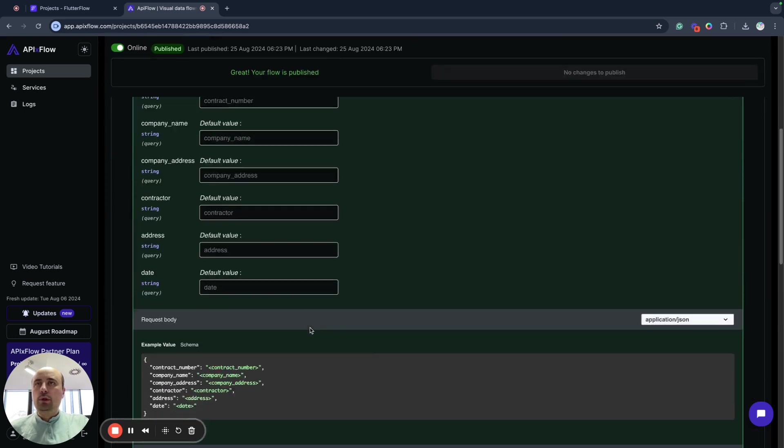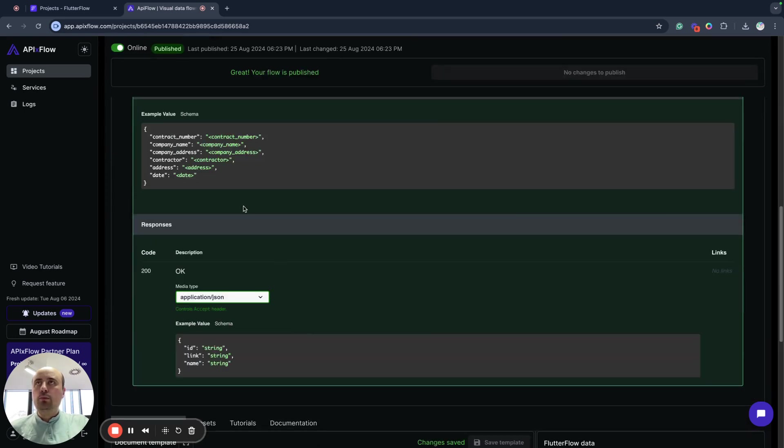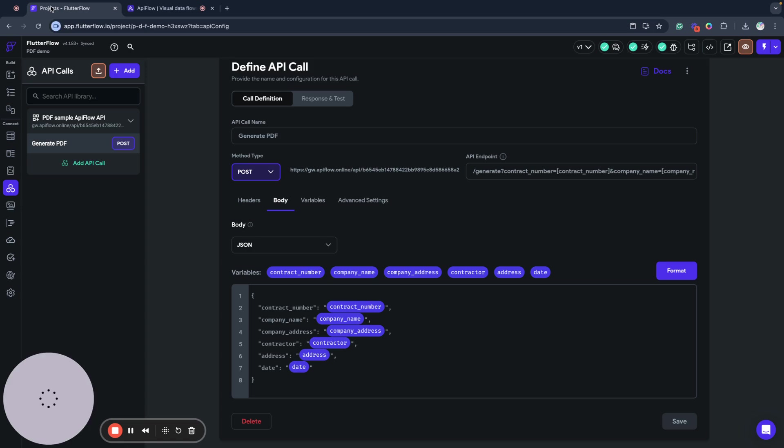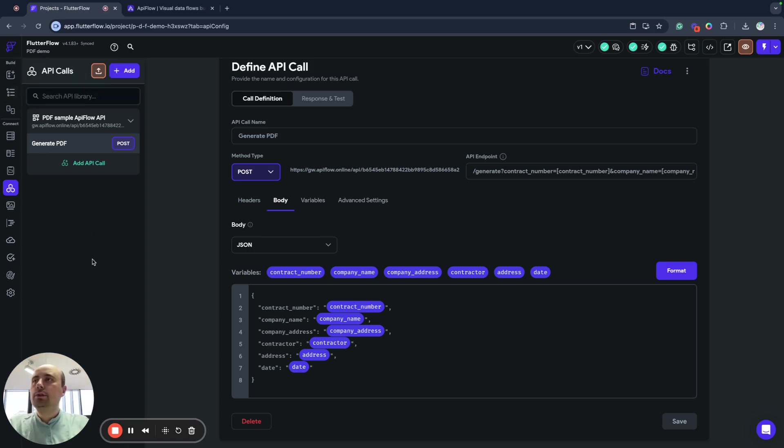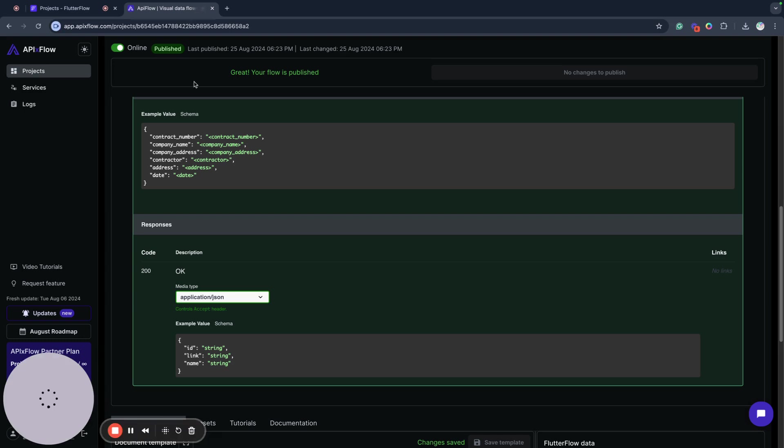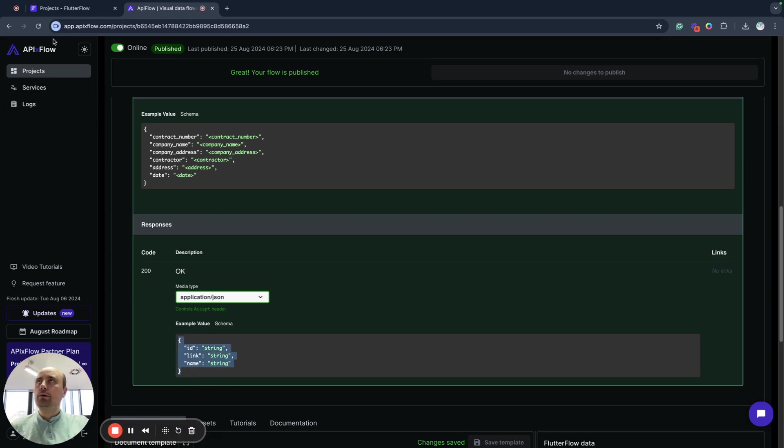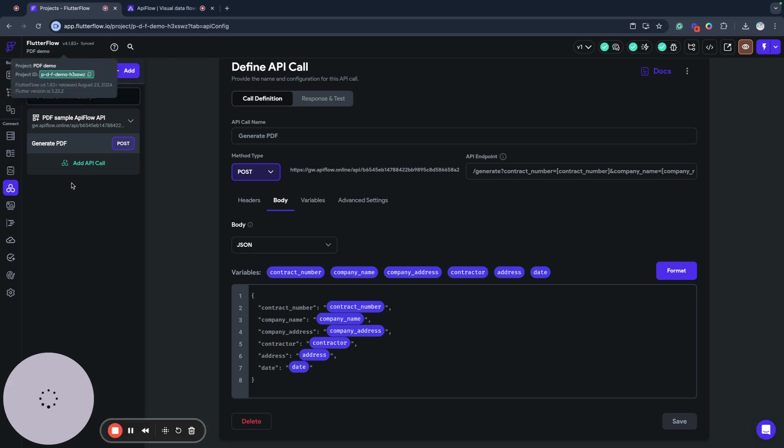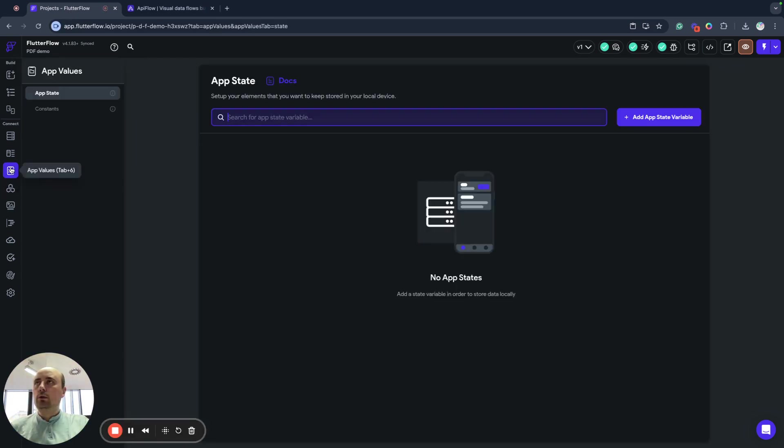What we have here, we will have a model like ID, link and name in the result. To receive the PDF file back, we can copy this data.